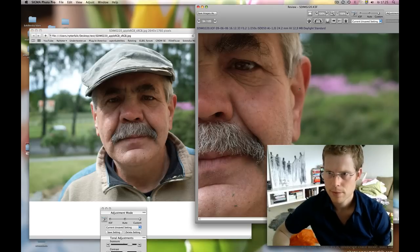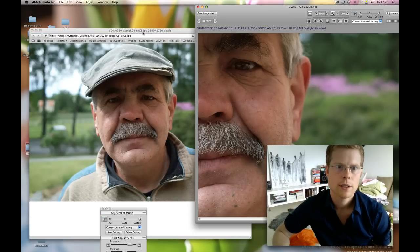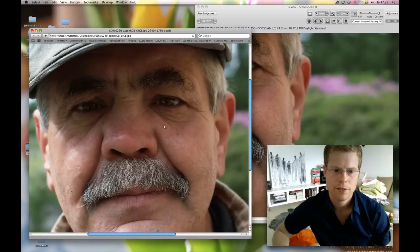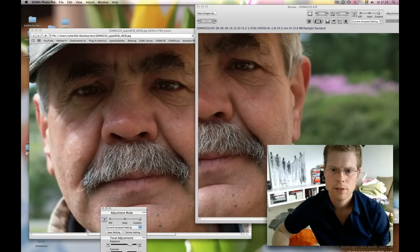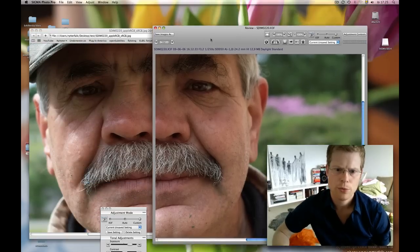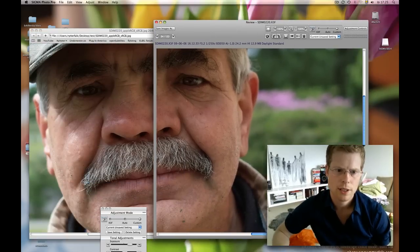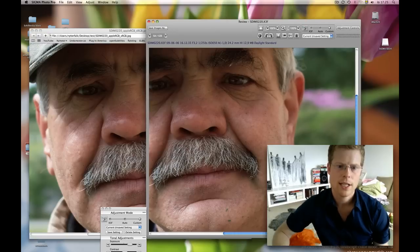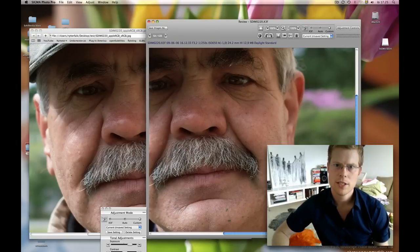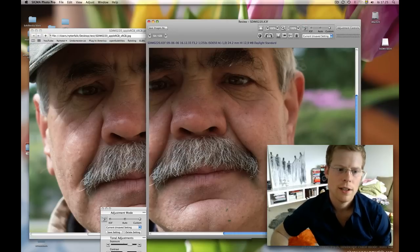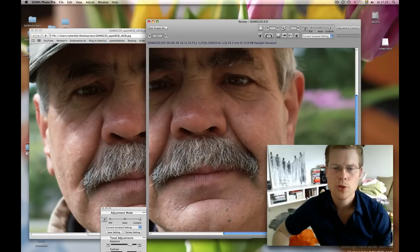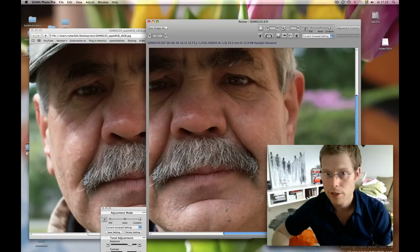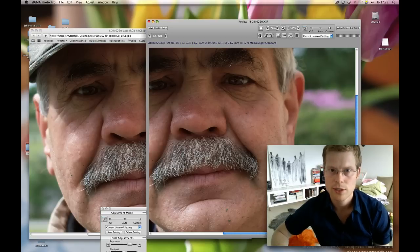This is Sigma Photo Pro. And here we have the web version. And as you see, they have very much the same color. And you can be sure that most people on the web that has Safari, for example, they will see your picture as you wanted it.